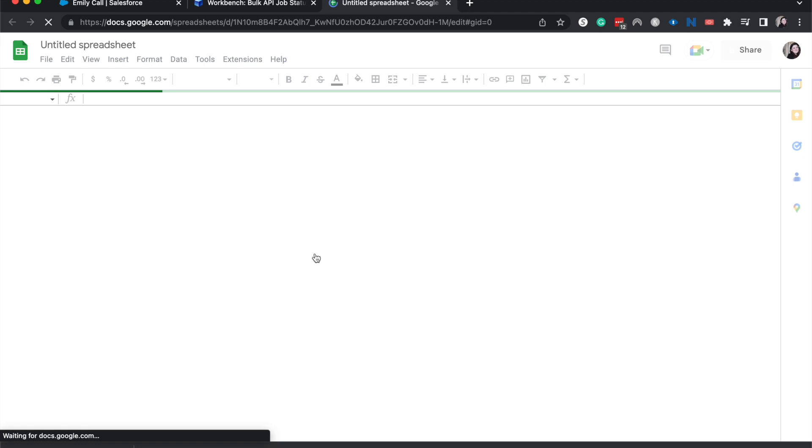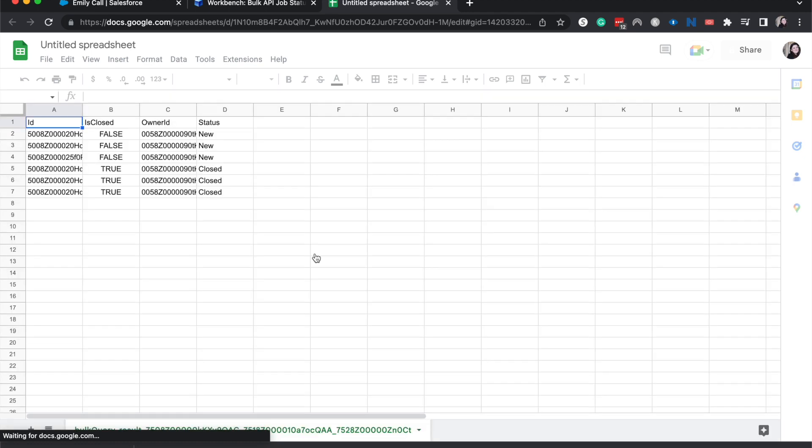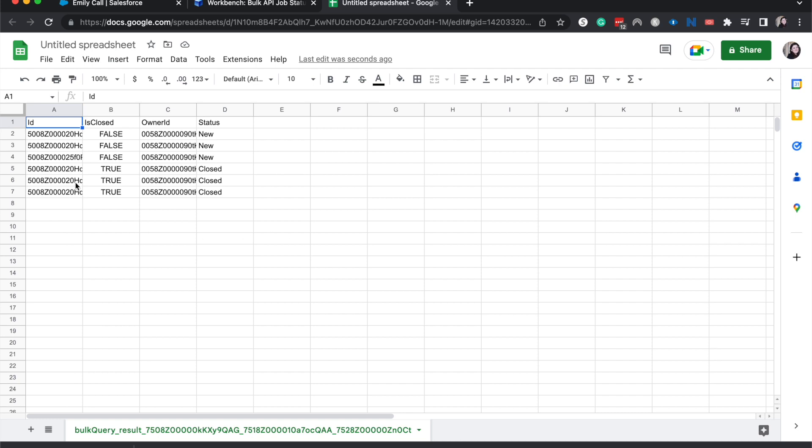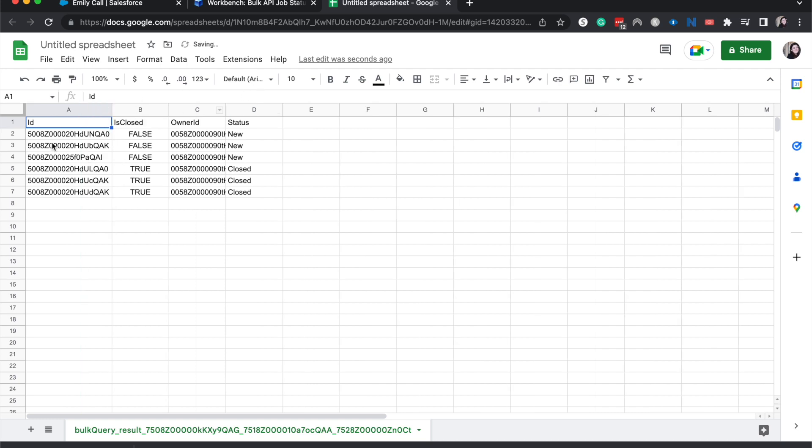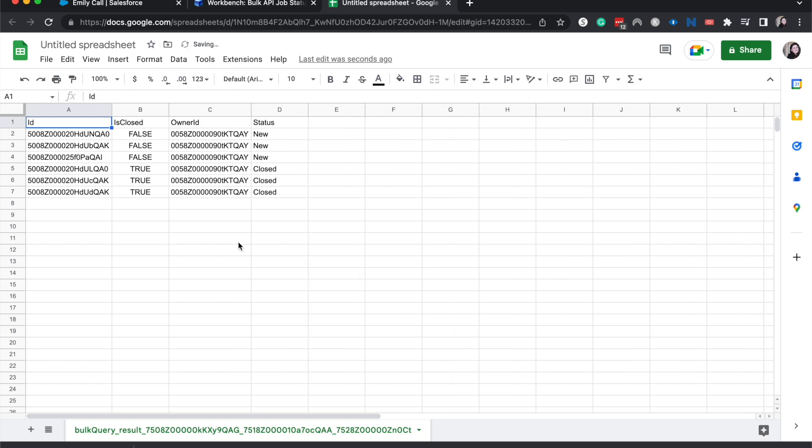And one thing about Salesforce is that every single object has a series of three digits in their IDs, so you know which objects it's on. So for cases, it's going to be 500. For whatever object my owner ID comes from, it's going to be 005.